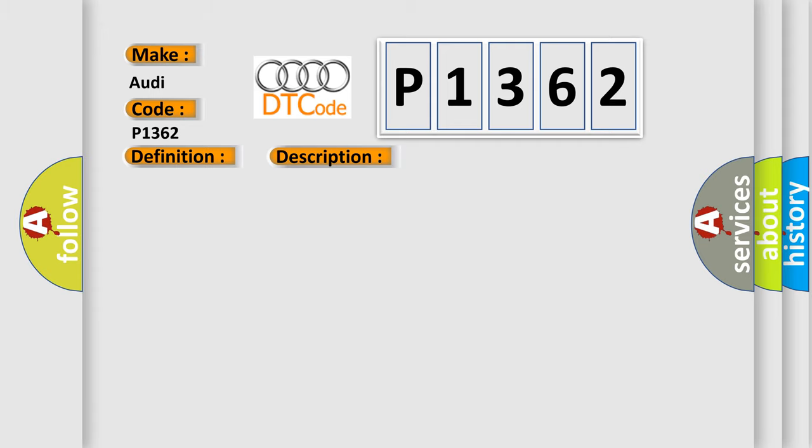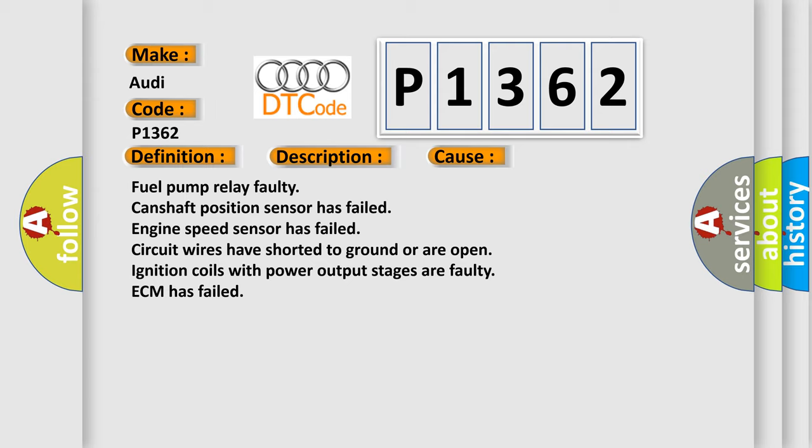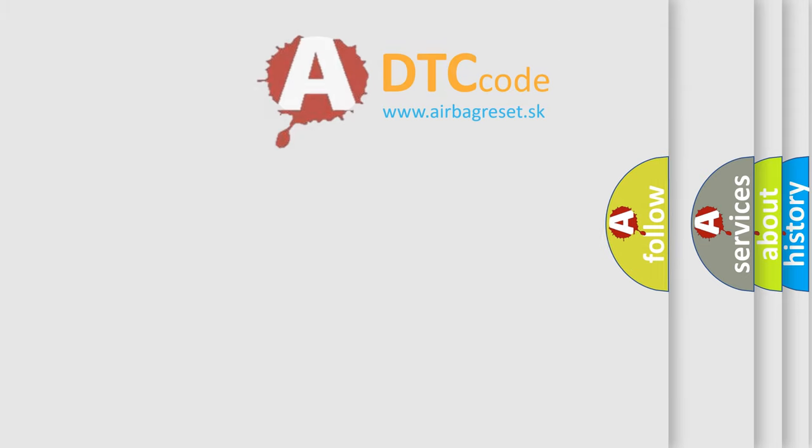This diagnostic error occurs most often in these cases: Fuel pump relay faulty, camshaft position sensor has failed, engine speed sensor has failed, circuit wires have shorted to ground or are open, ignition coils with power output stages are faulty, ECM has failed.